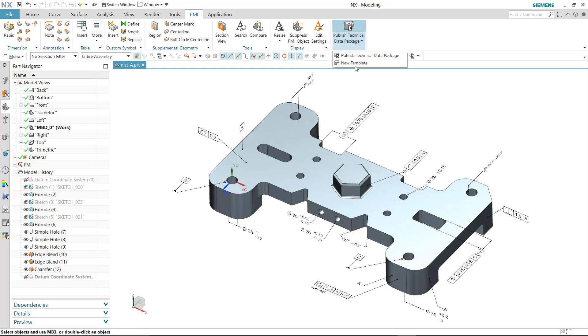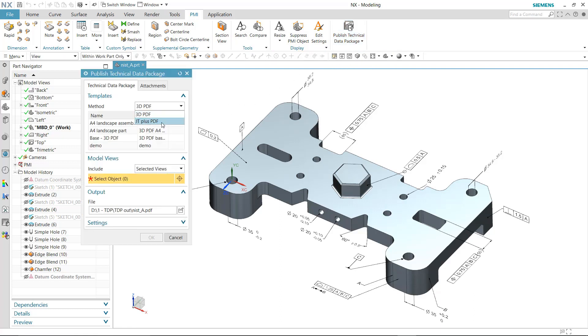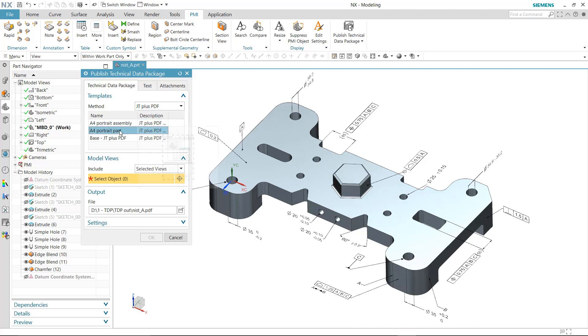In this example, we'll generate a JT+PDF. Once selected, the UI is configured to display available templates along with the description and preview for each.